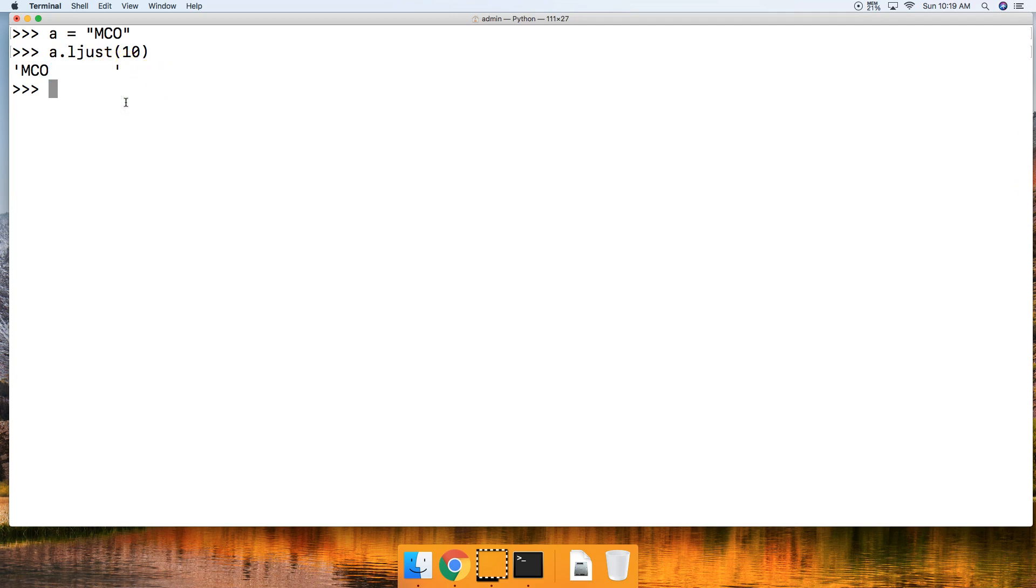Let's go ahead and take a look at a fill character. a.ljust and I will say 10 comma and then we're going to pass an exclamation point as a fill character.